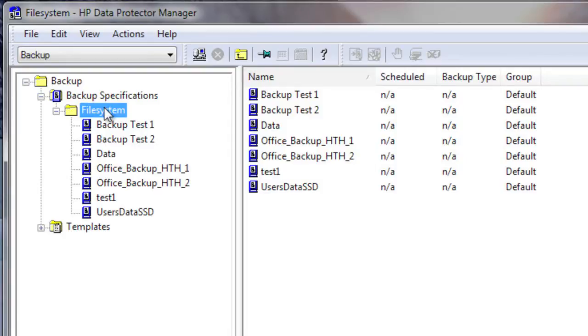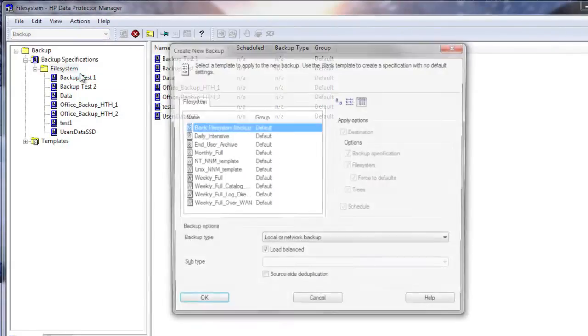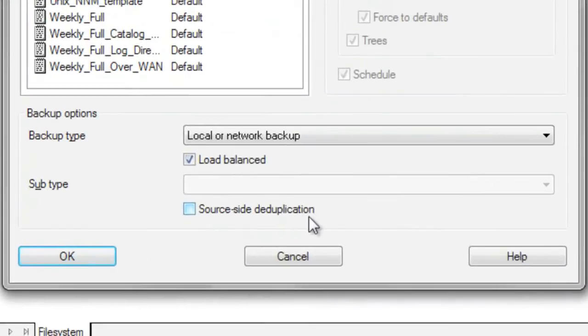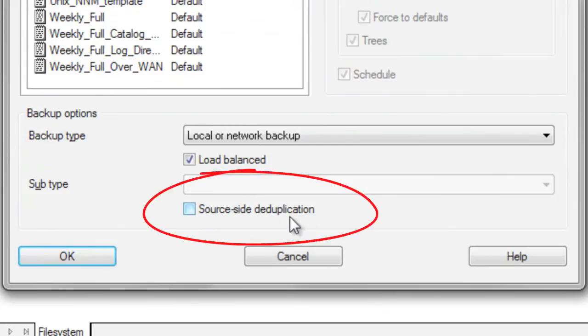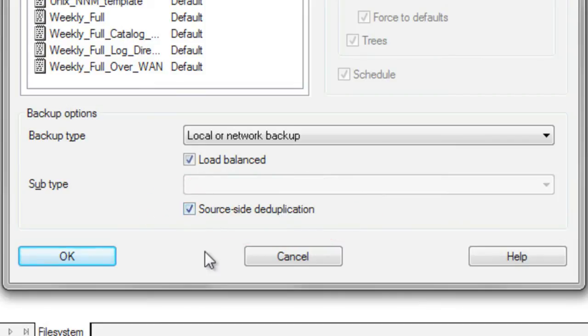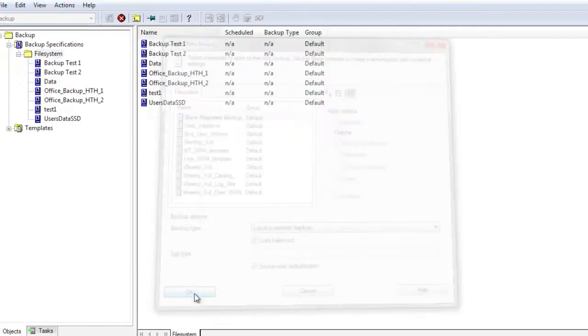Let's begin our demonstration by creating a backup specification and enabling application source dedupe. Throughout this process, you will see how simple and easy it is and how powerful the results can be. As we create this policy, it's important to note that we're enabling dedupe at the source where the data is being created and utilized. This technology used within this method is the exact same technology throughout each approach and is inherent to both HP's backup related software and hardware.